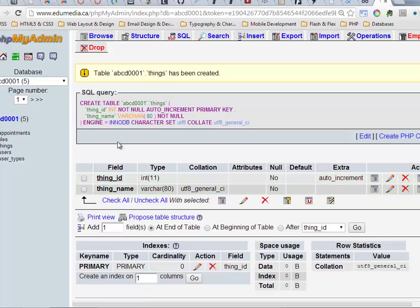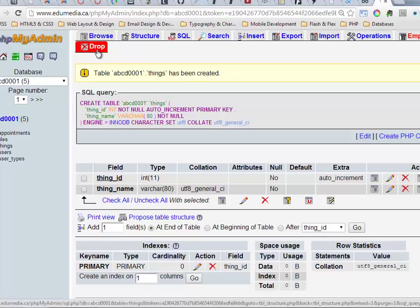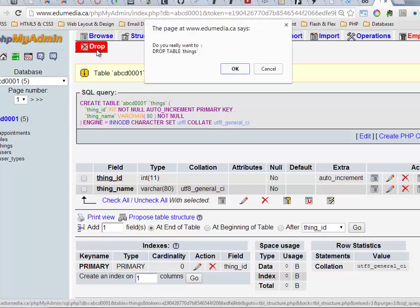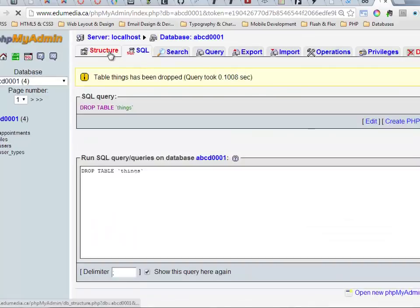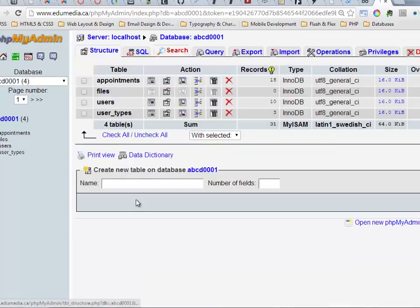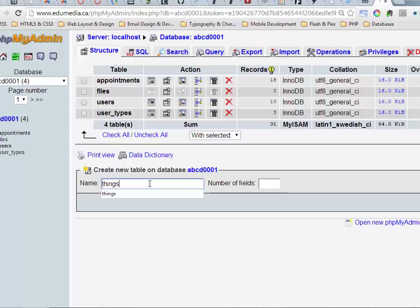Now if I drop this table, do I really want to drop the table things? I'll say okay. I will quickly recreate this but I'll forget to put the auto-increment on there.